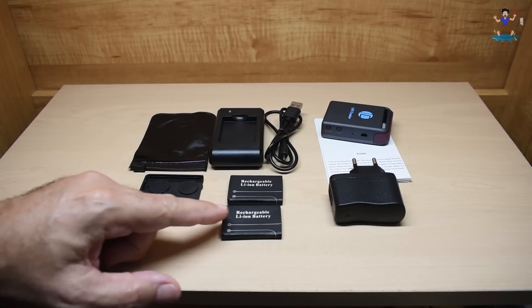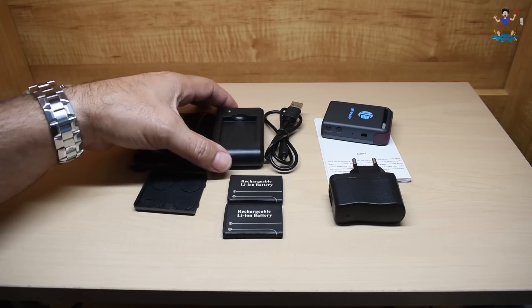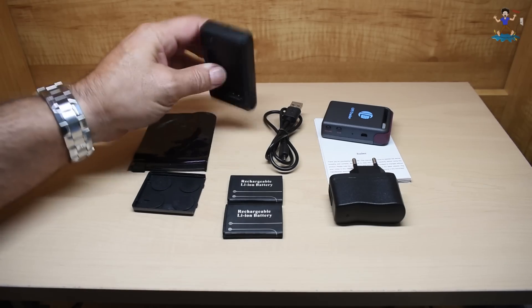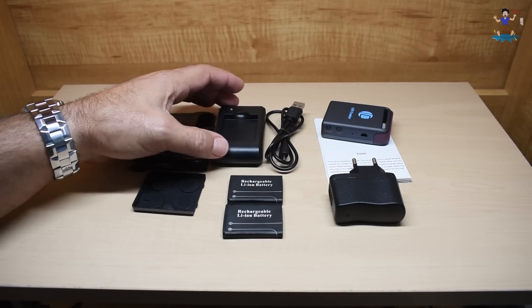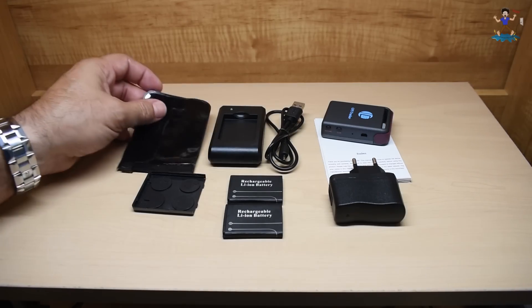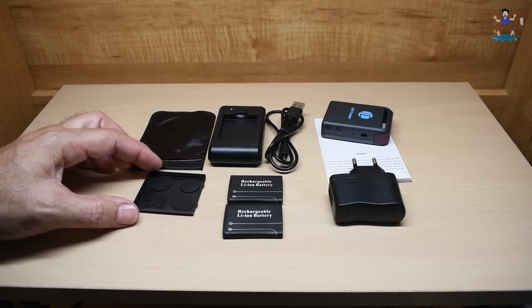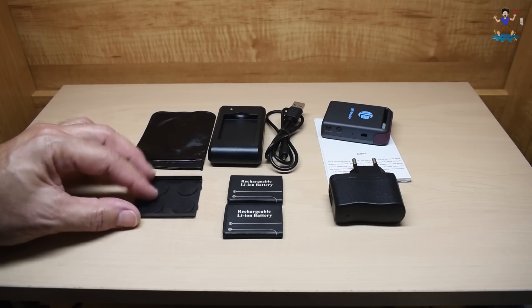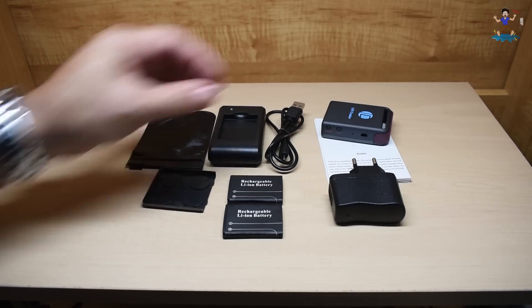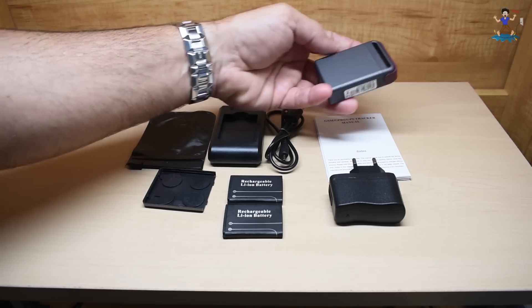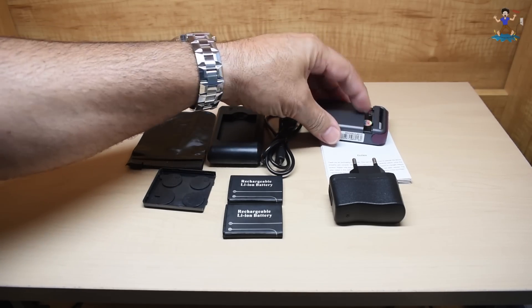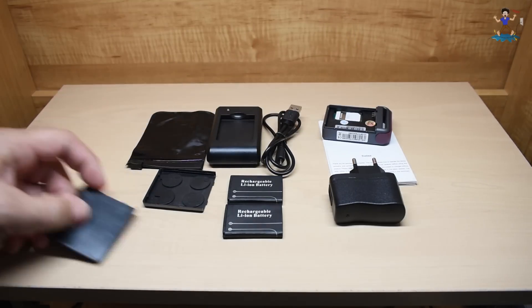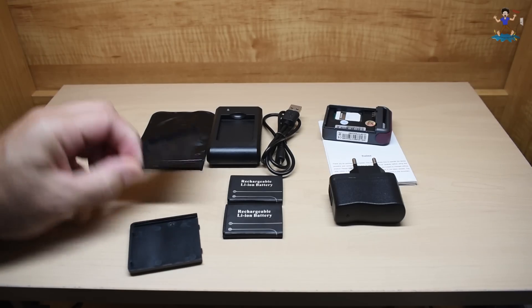Included are two lithium polymer batteries. You have the external battery charger. It connects up to this cable. You have a waterproof pouch. And if you're going to mount the GPS tracker on a metal object, they include this cover that has magnets. You would simply slide off this cover right here and you would install this one.